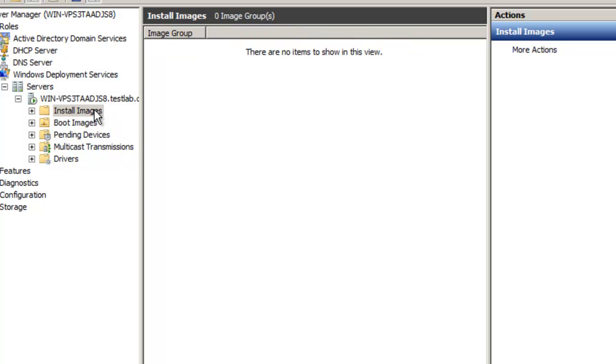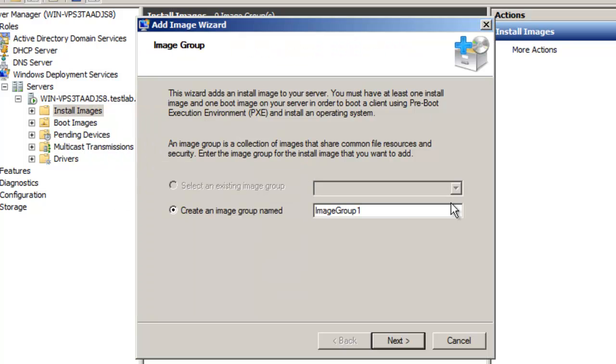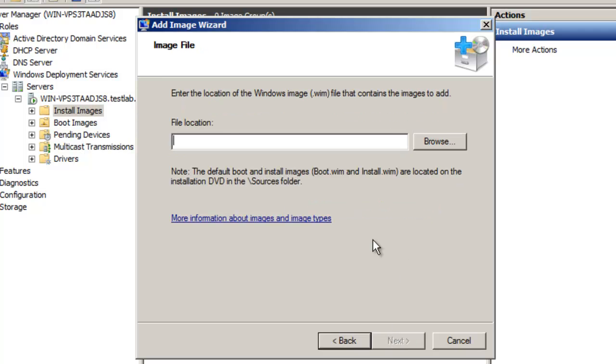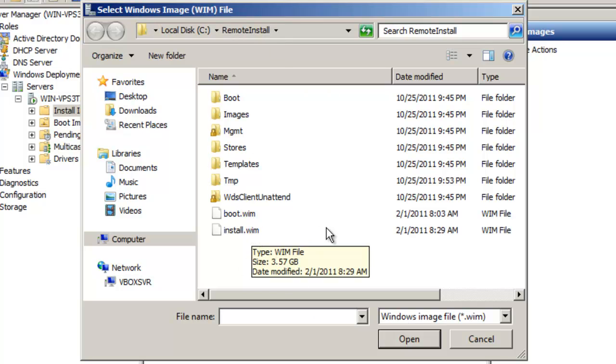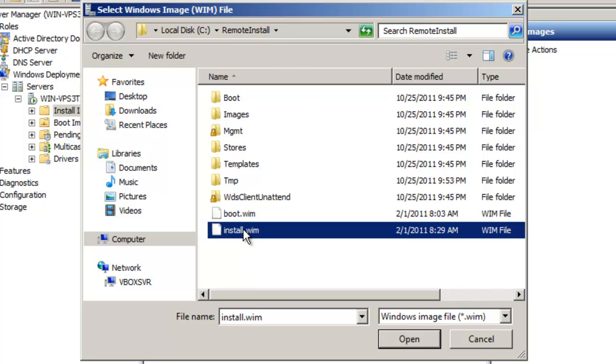Just right-click install images and install image. Well, you can create an image group. So we'll just call it, yeah, image group one sounds fine. So I'll just click on next. And again, we're going to browse the remote install folder or wherever you copied your .wim files. And we're going to click on install.wim.